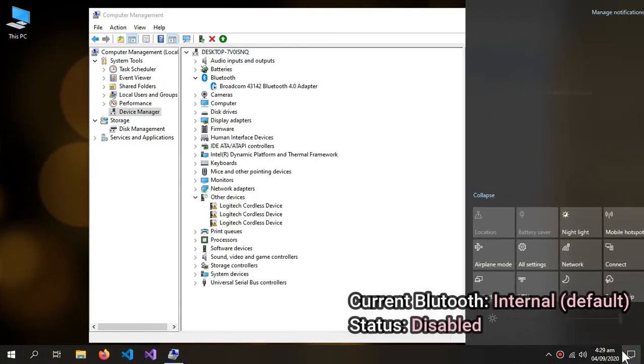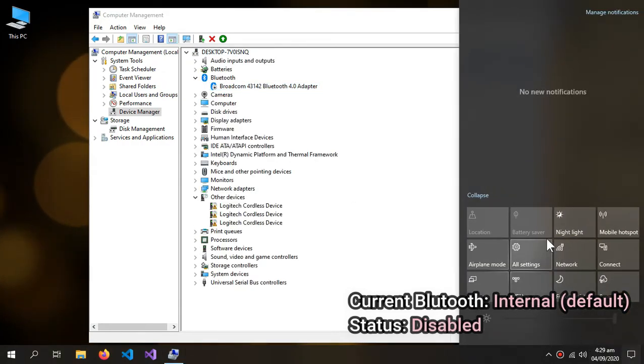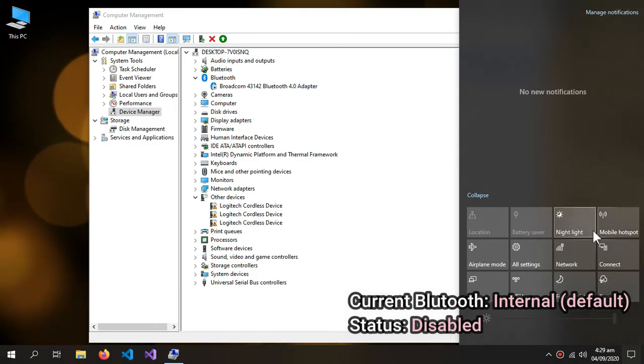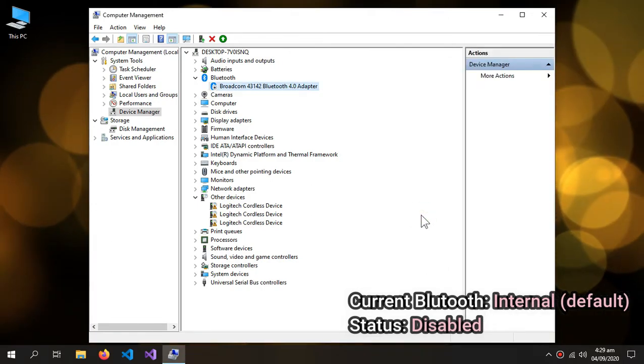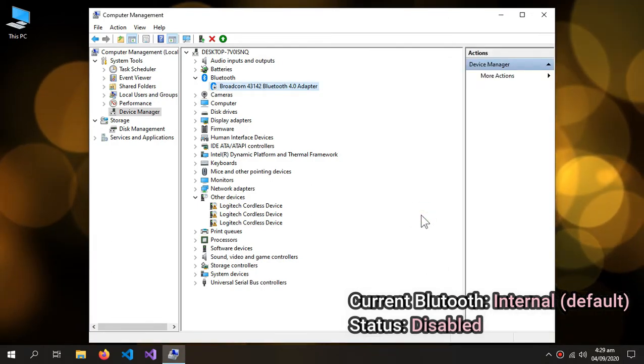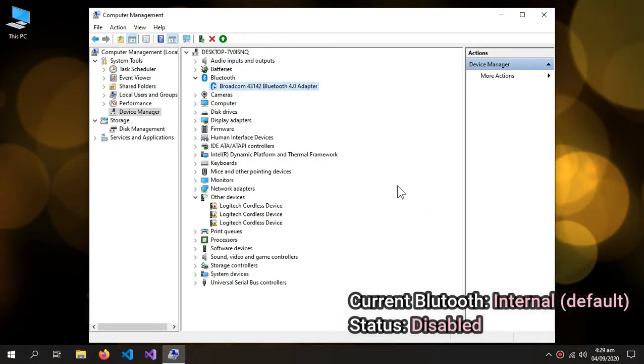And now you can see that the Bluetooth over here is gone, so the internal Bluetooth is disabled. And now I will connect my external Bluetooth dongle.